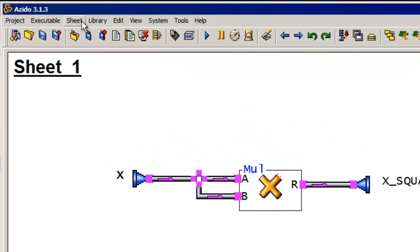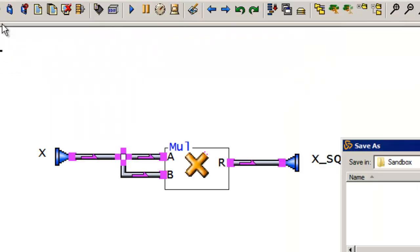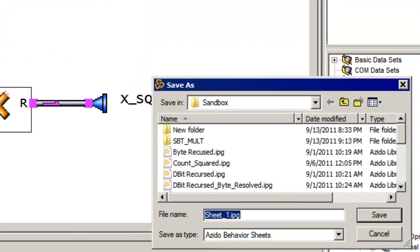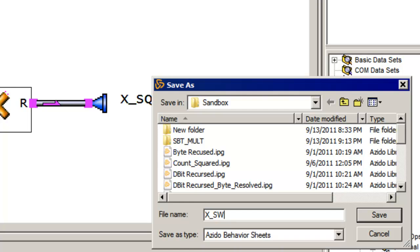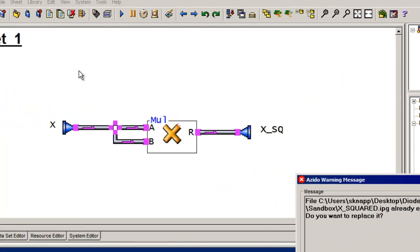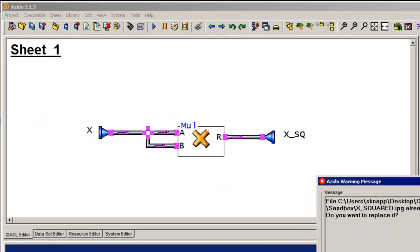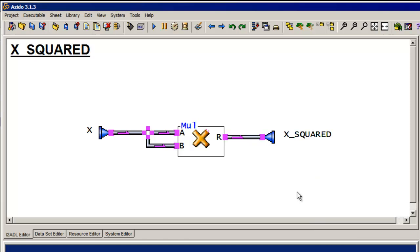Okay. So now I can save that sheet if I want. So I'm going to save that sheet as x squared. I've done this once before, so I'm going to get a little message saying that I don't want to replace it. Yep, I do.